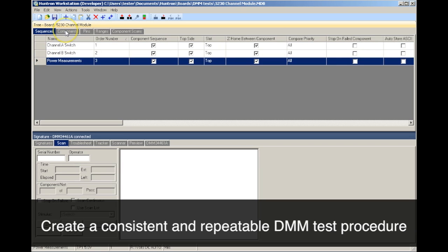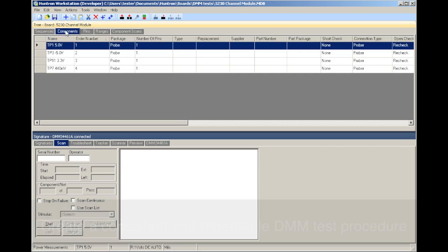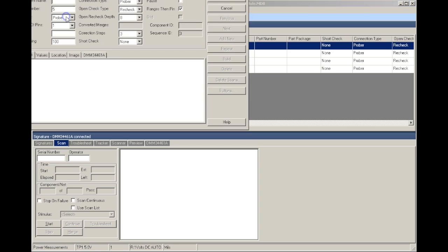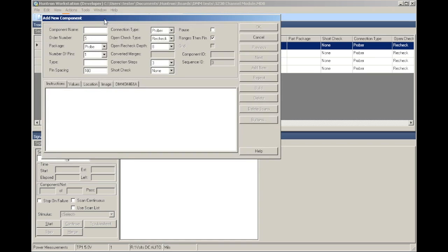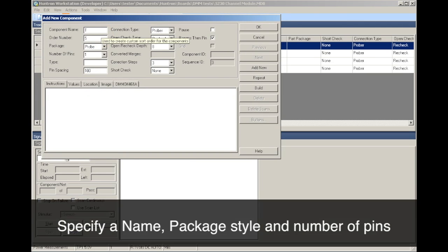The Workstation software allows for tests to be created based on components or PCB nets. In this example, the test building process consists of adding a series of one-pin test points as components to the Workstation tree.